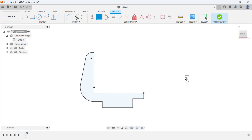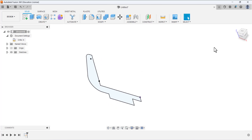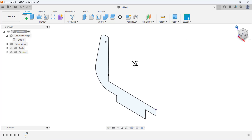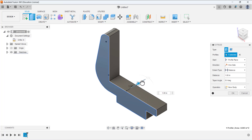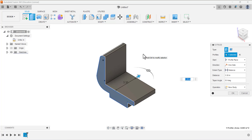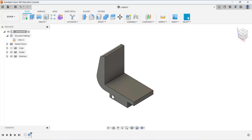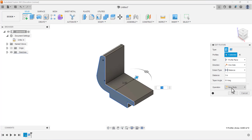Finish the sketch and go to isometric view by clicking Home. Now click Extrude, select this area as the profile, and you will see an arrow — drag it to add material. The depth is 3 inches. The operation is New Body and the distance is 3 inches. Click OK.